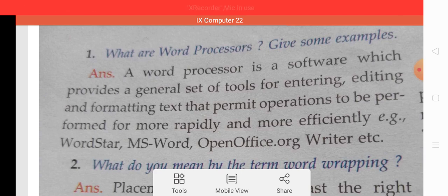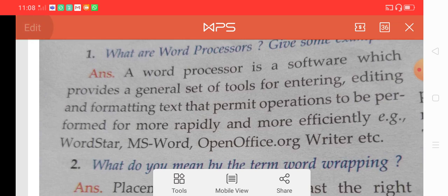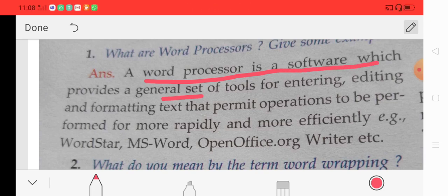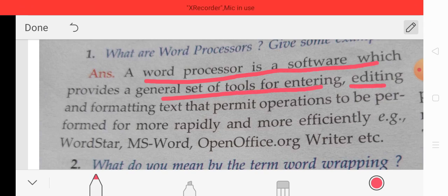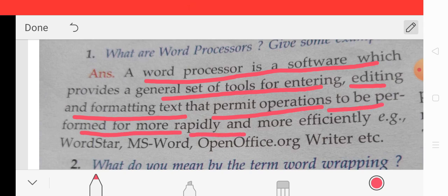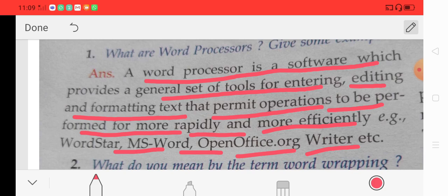First of all, what is a word processor? Give some examples. A word processor is a software which provides a general set of tools for entering, editing and formatting text that permits operations to be performed more rapidly and more efficiently. Examples of word processors are WordStar, MS Word, OpenOffice and OpenOffice.org Writer.